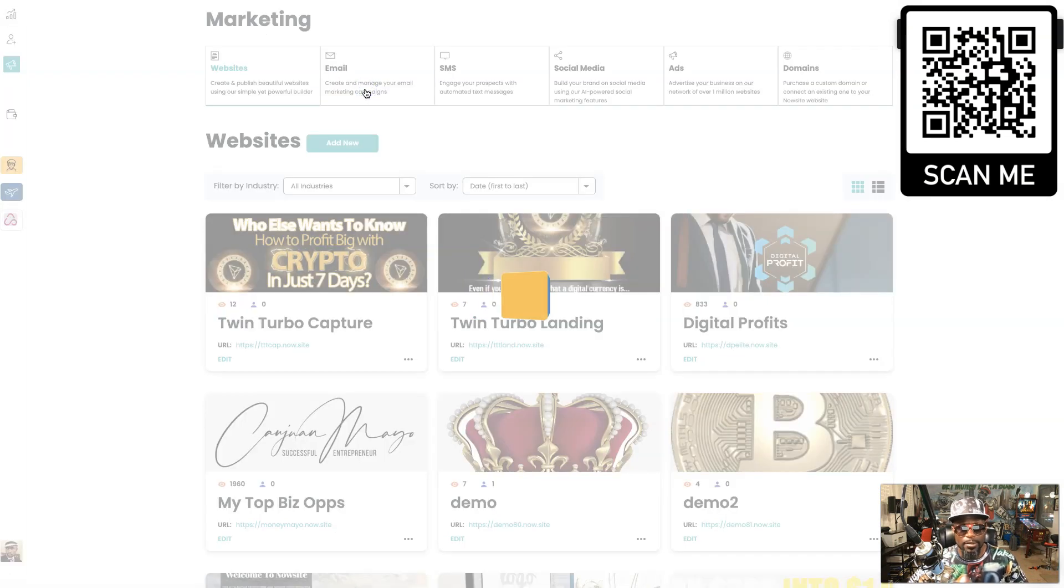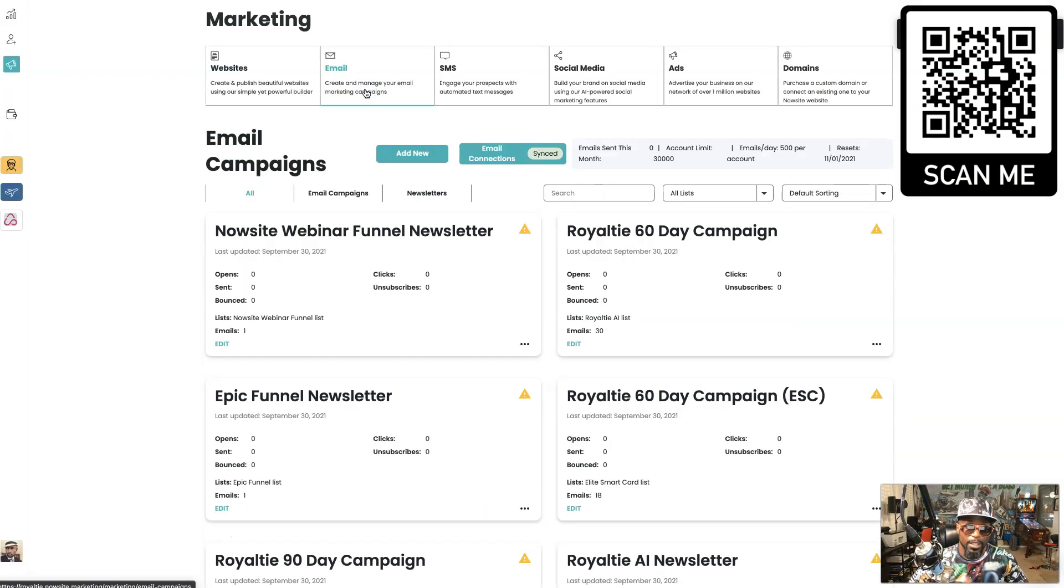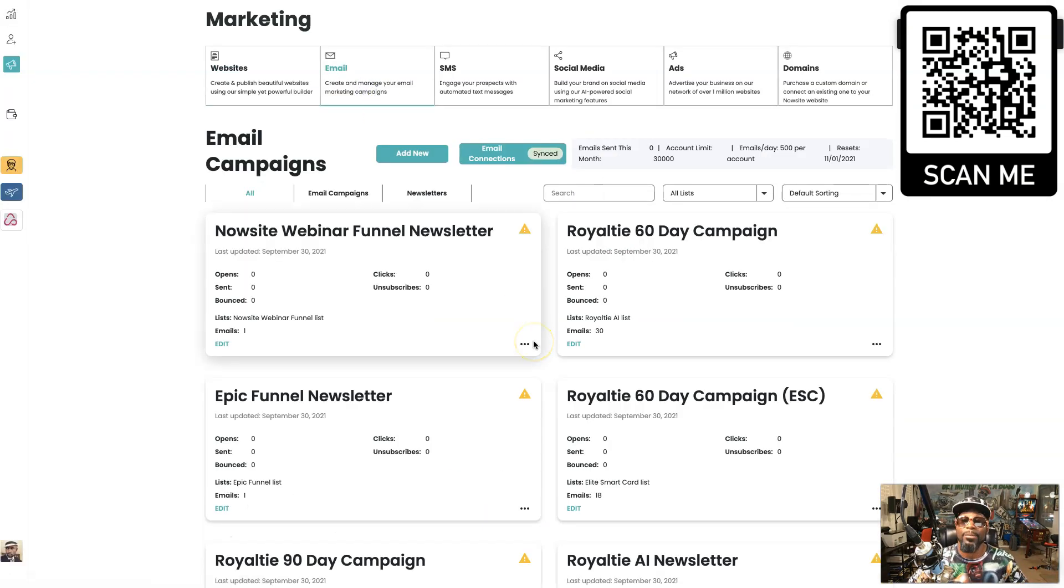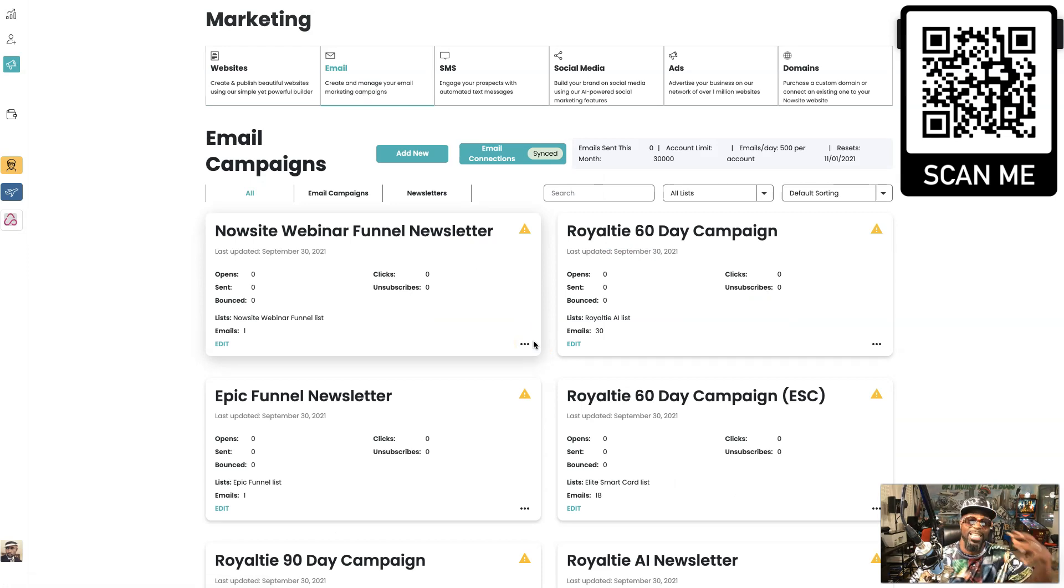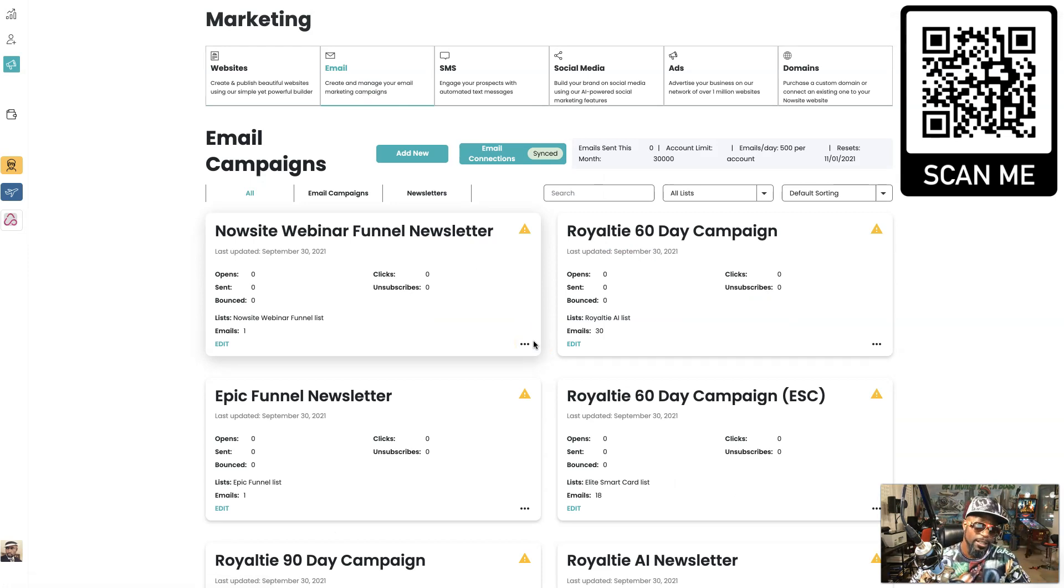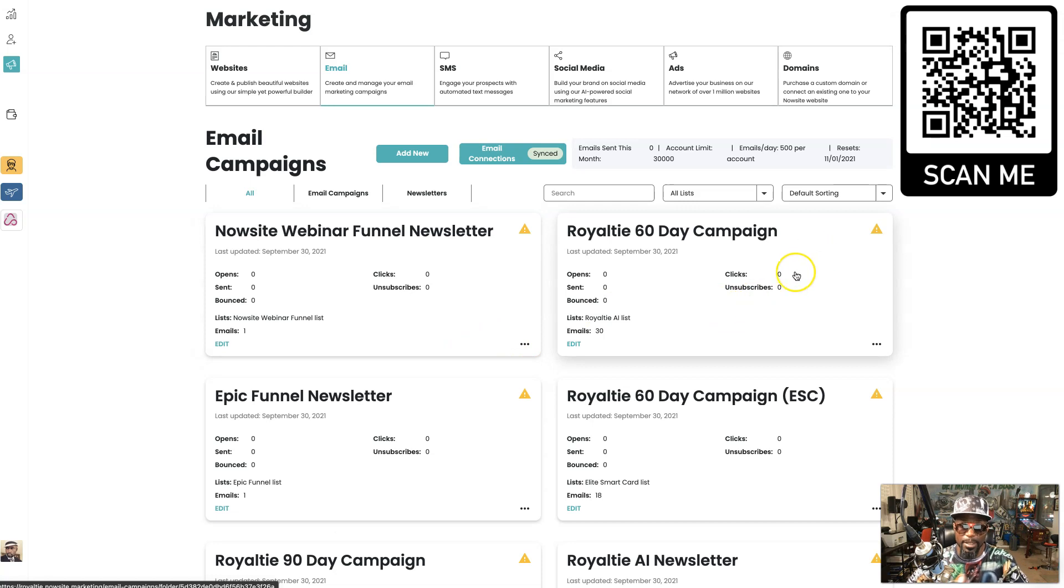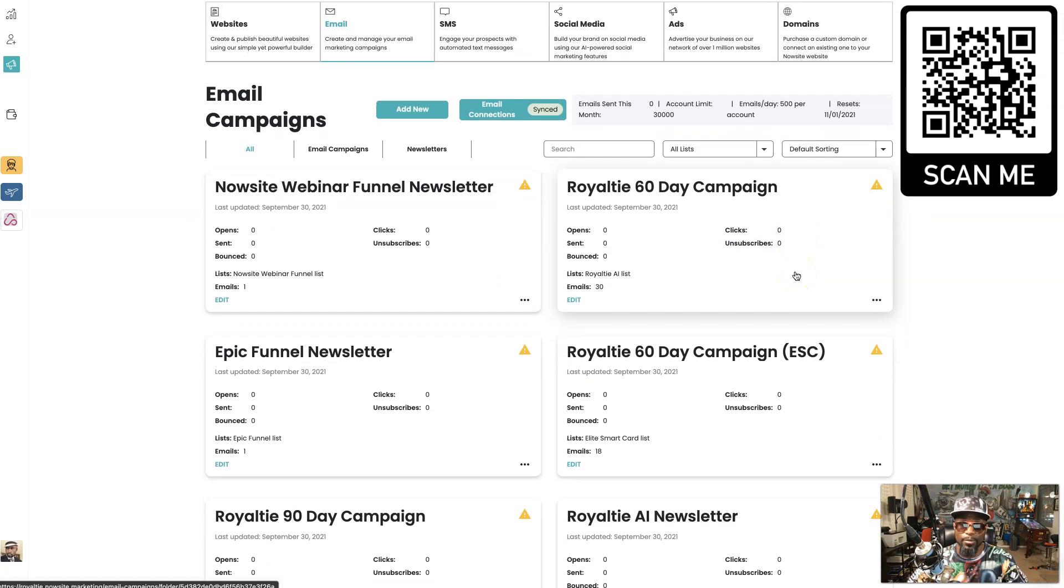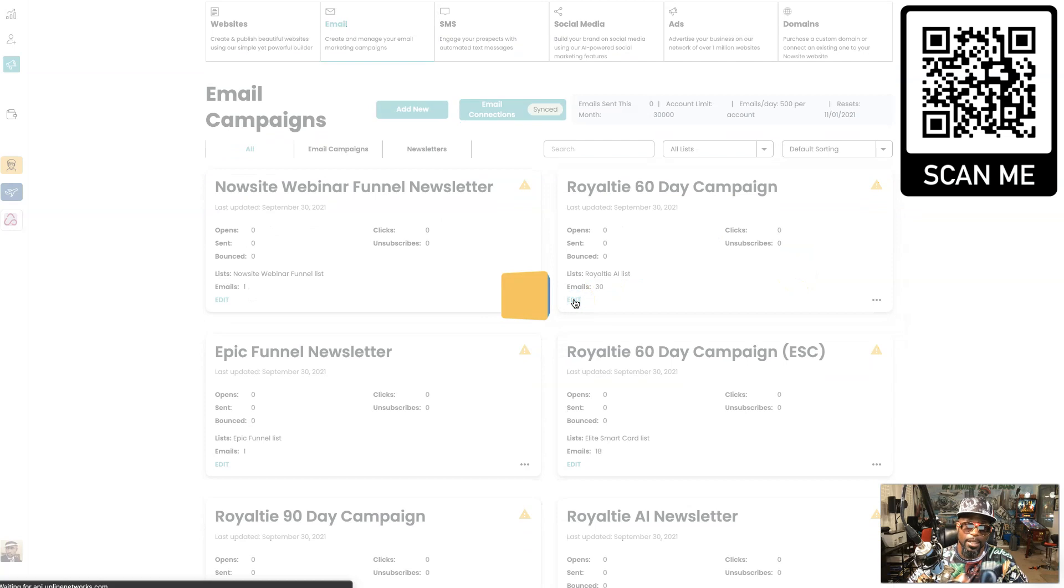We also got emails. Within the emails it's kind of the same concept. These are email campaigns that go out for 90 days, well up to 90 days, so you can have a 90 day email campaign.